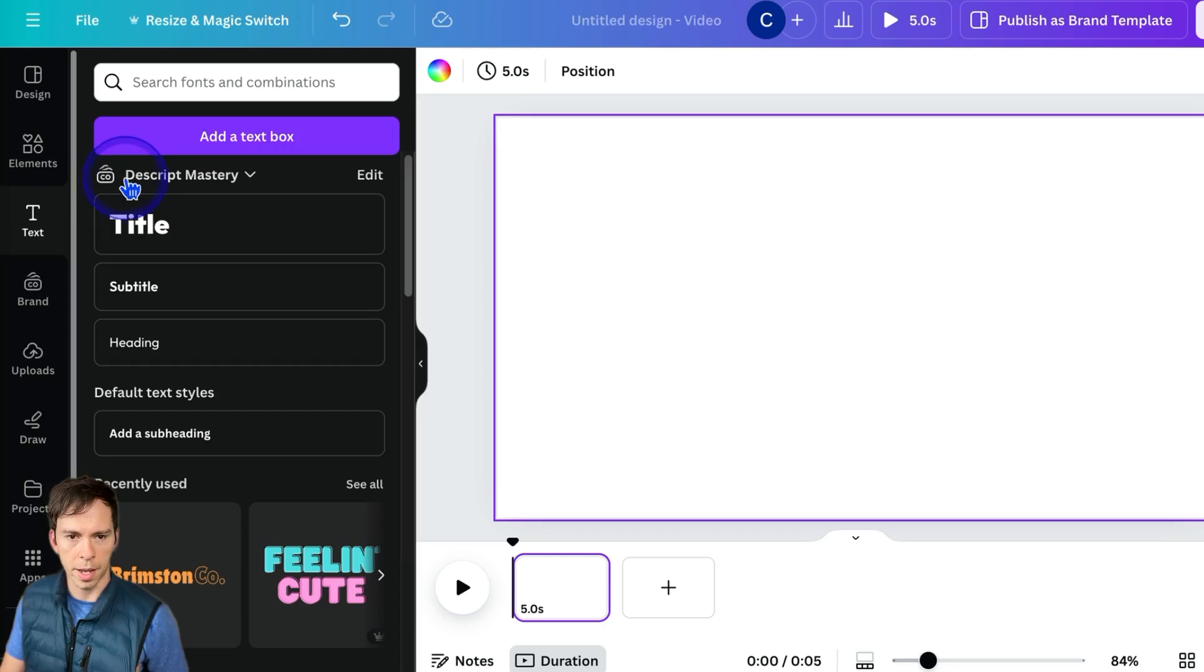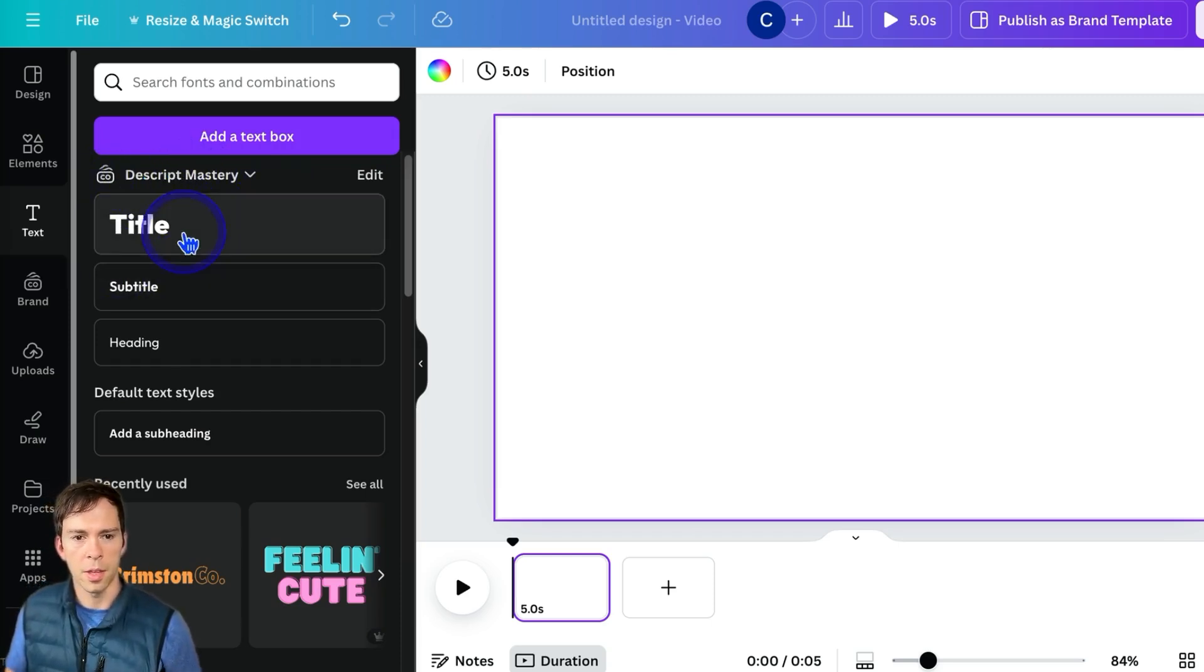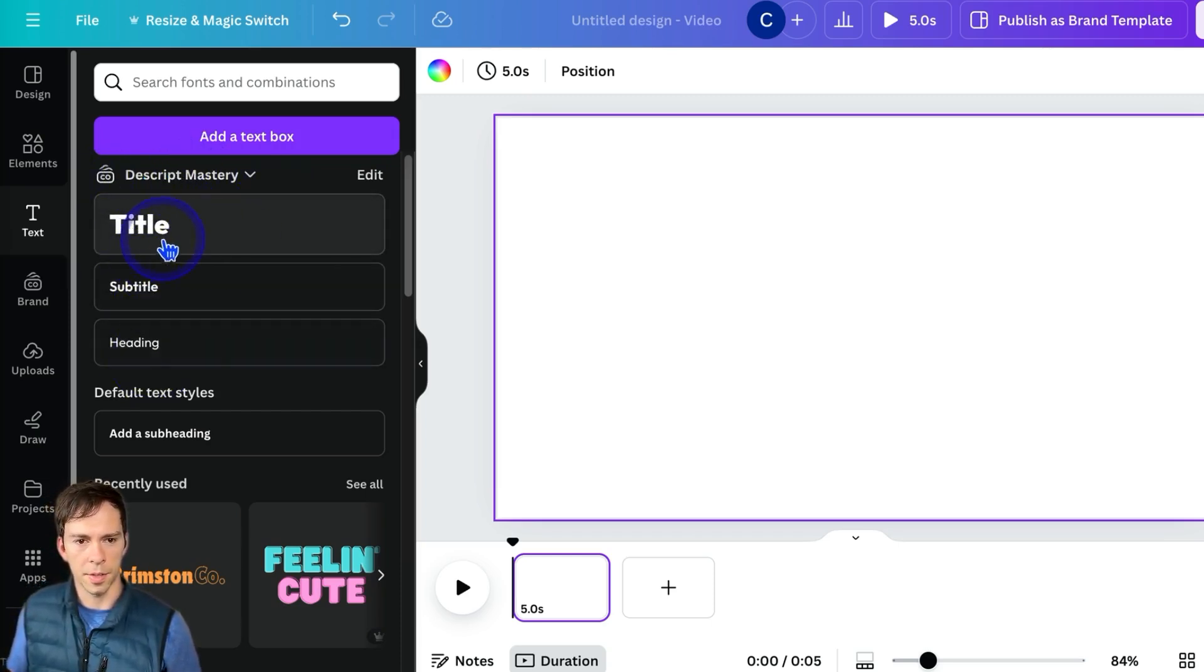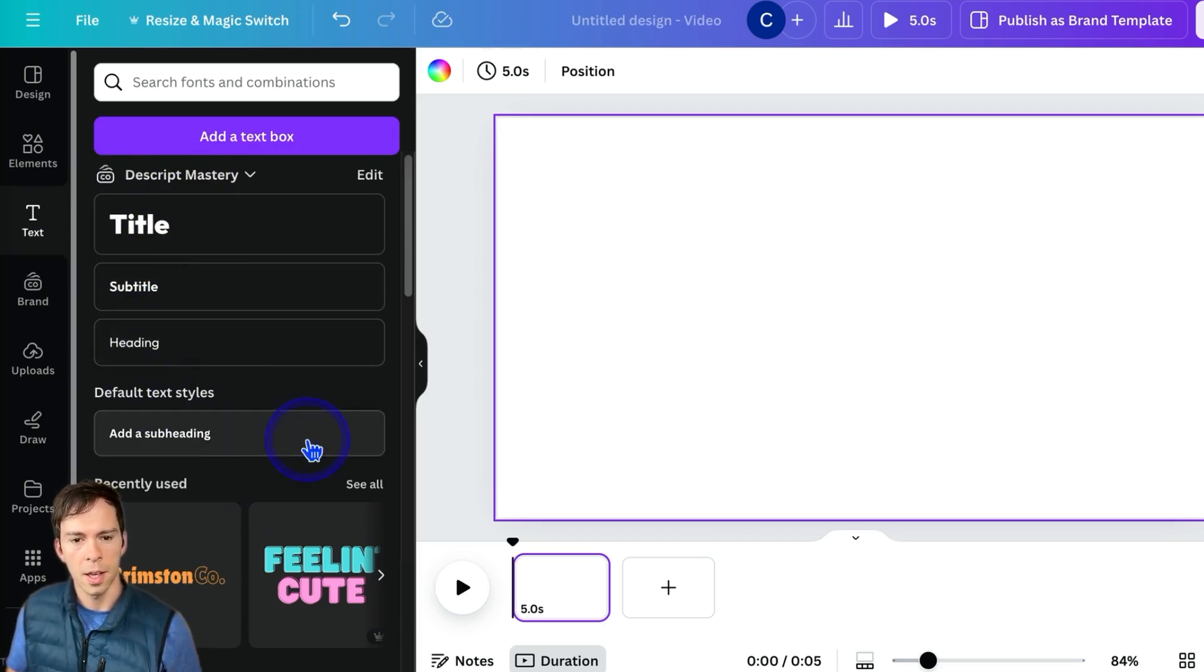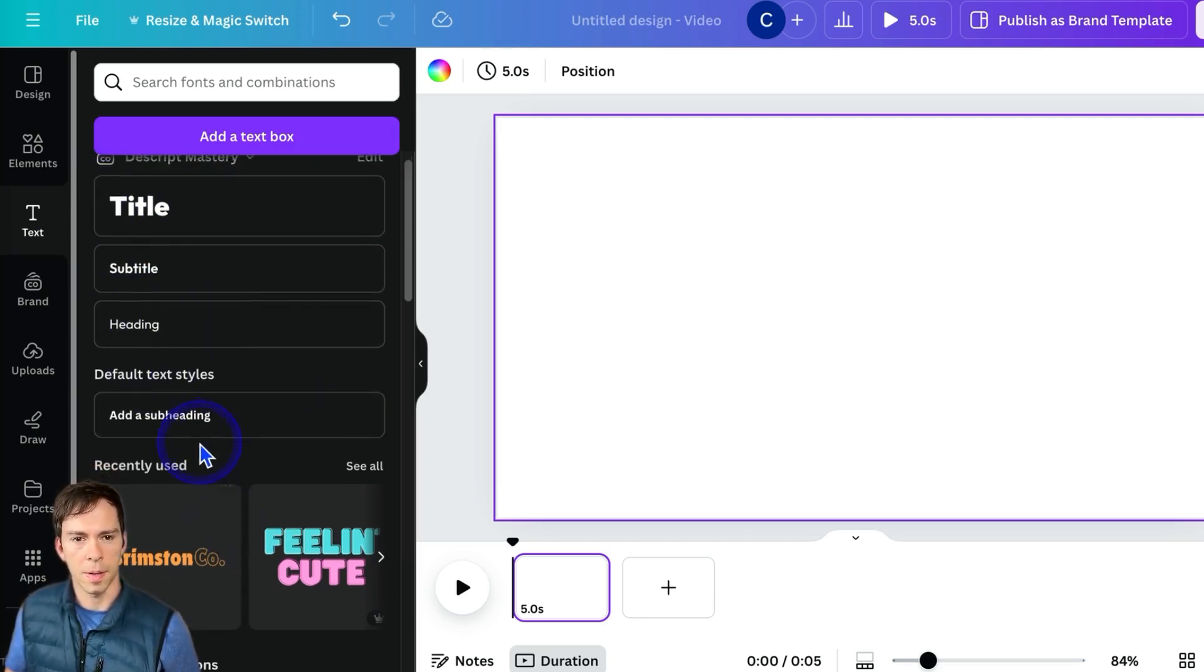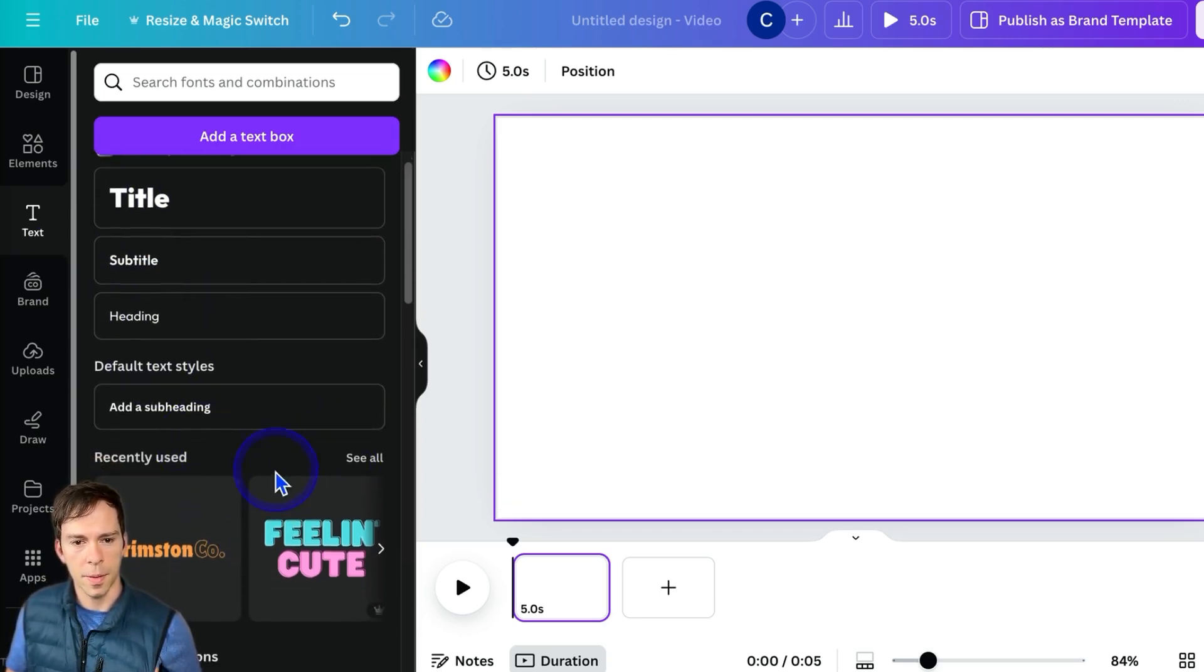If you have a brand set up, as I do, then you can have different presets. So you can have a standard title, subtitle heading, but I'll talk about that in a different video.